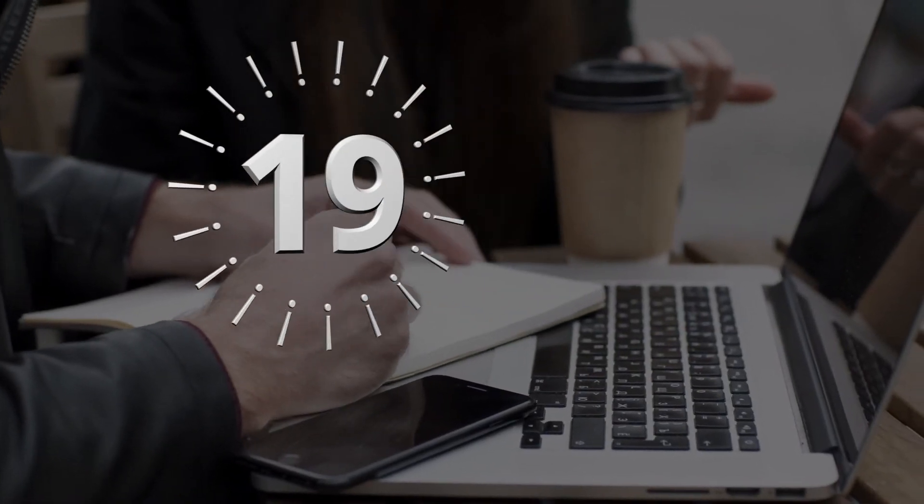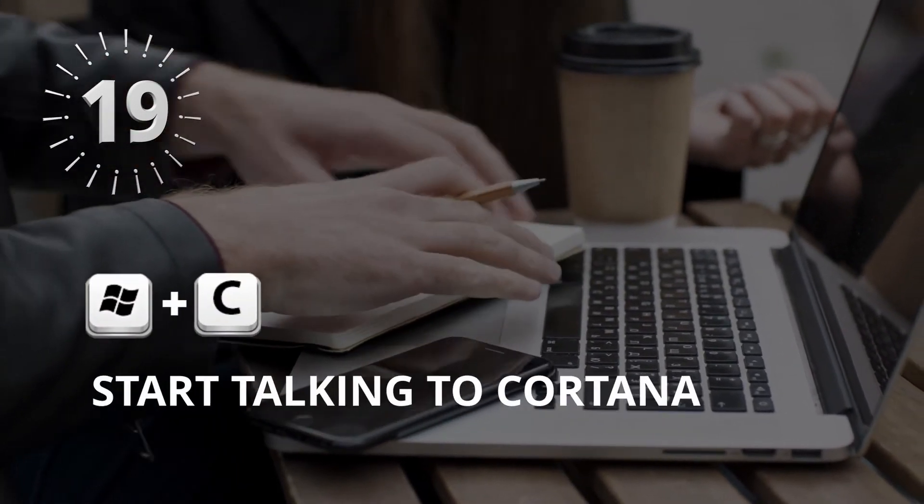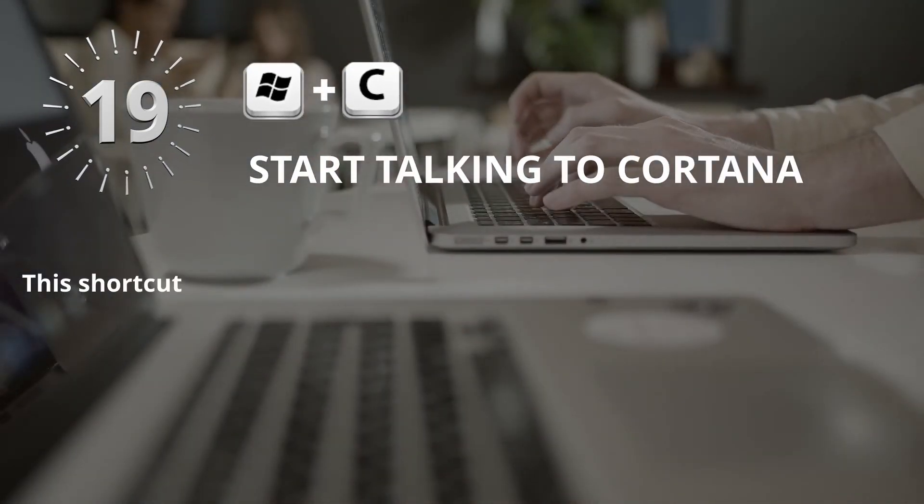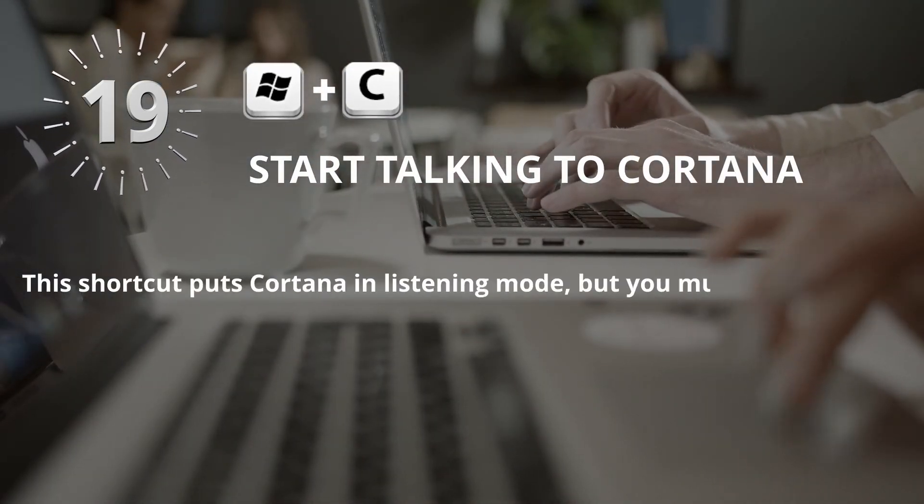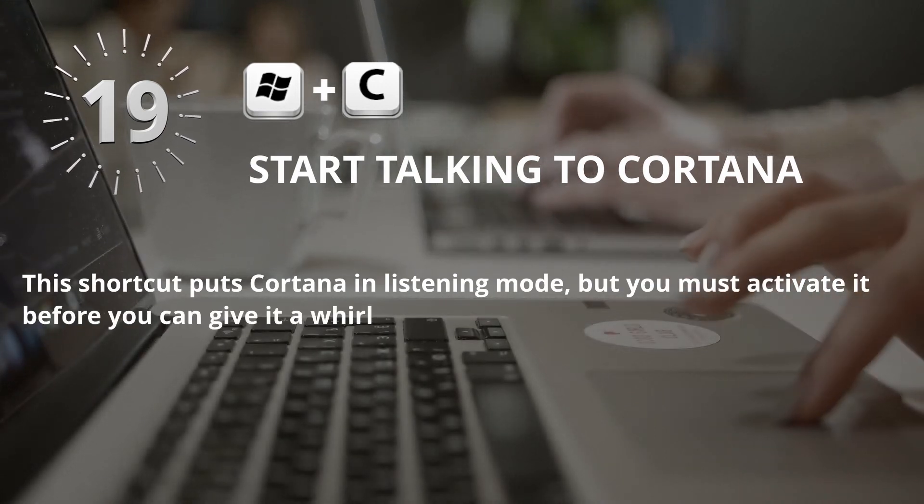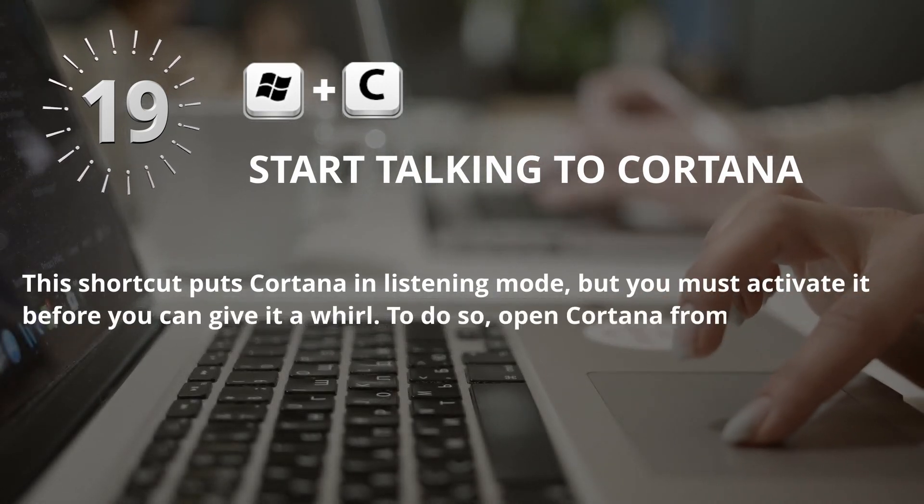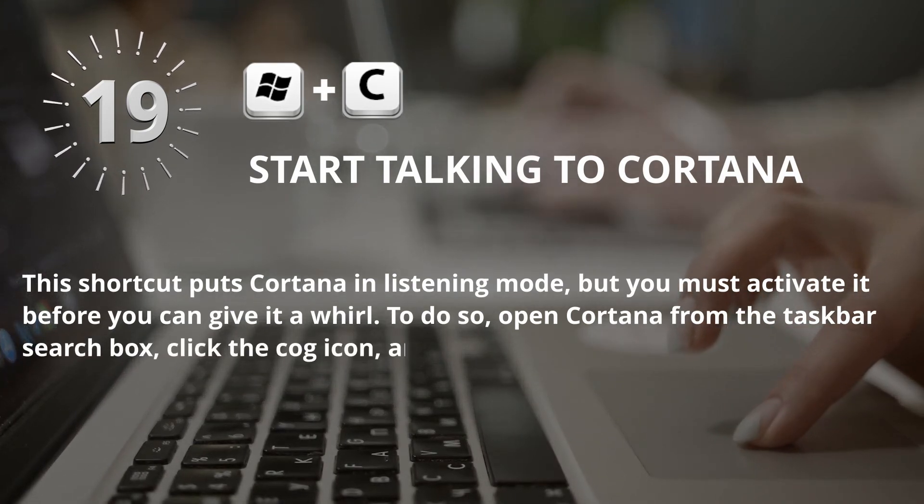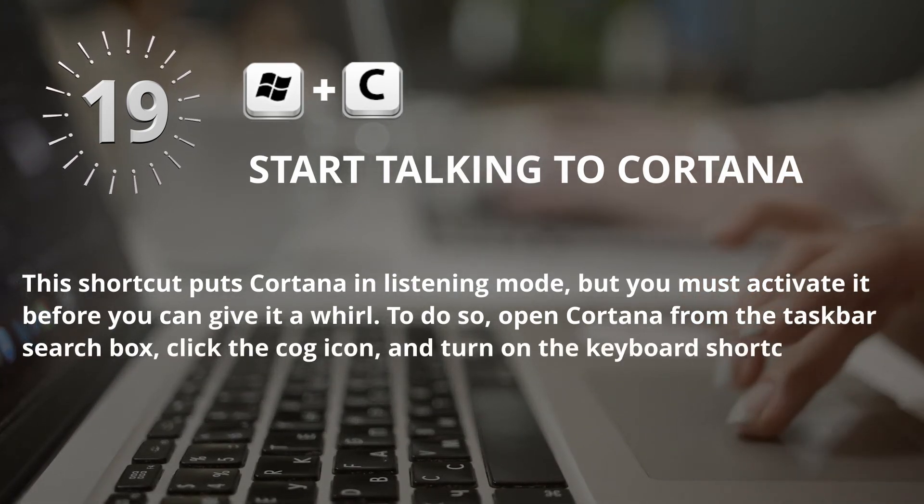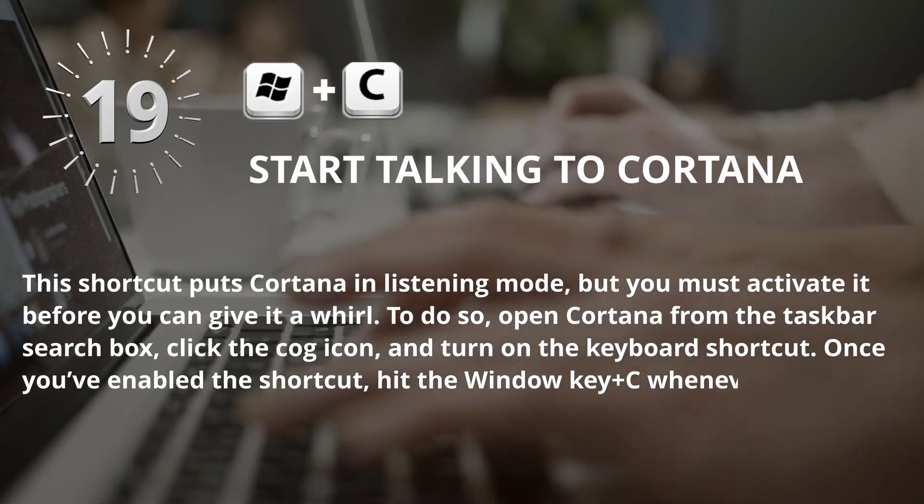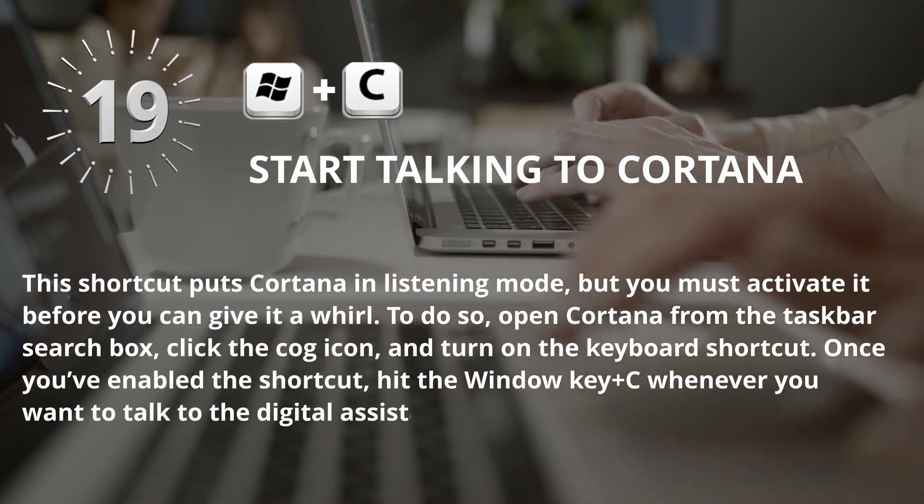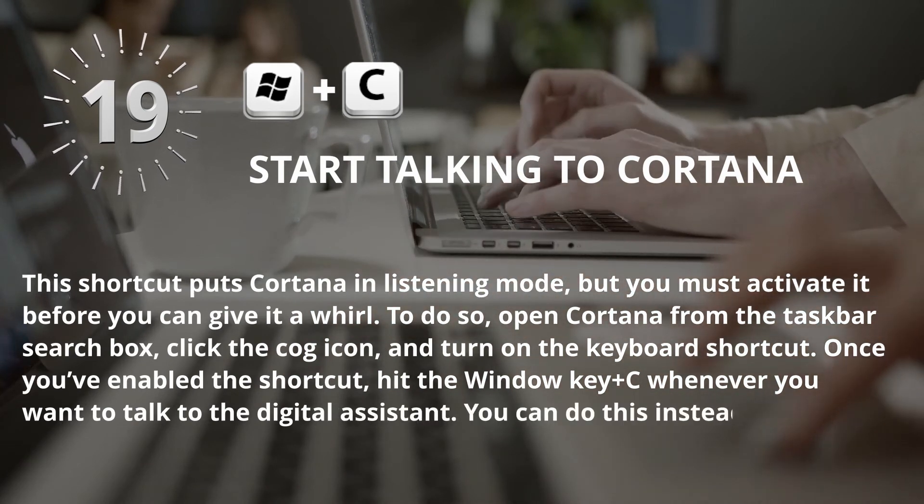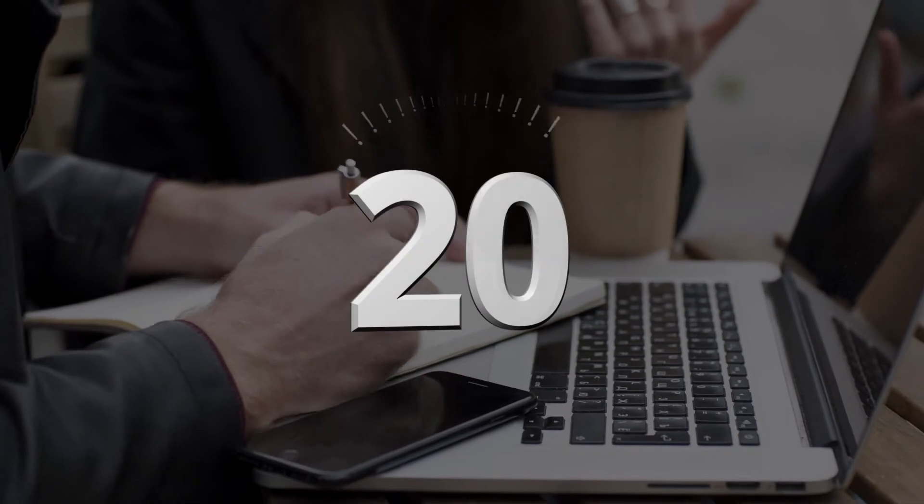Number 19: Window key plus C for Start talking to Cortana. This shortcut puts Cortana in listening mode, but you must activate it before you can give it a whirl. To do so, open Cortana from the taskbar search box, click the cog icon, and turn on the keyboard shortcut. Once you have enabled the shortcut, hit the Window key plus C whenever you want to talk to the digital assistant. You can do this instead of, or in addition to saying, Hey Cortana.